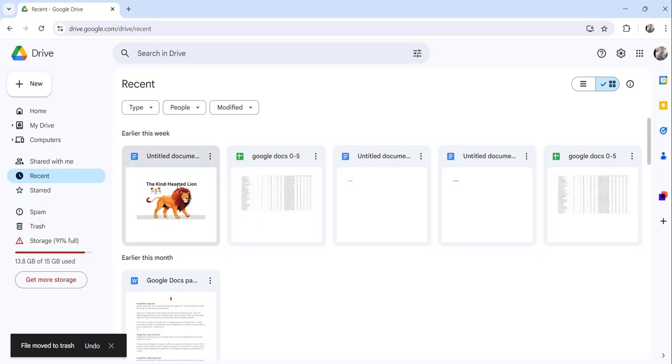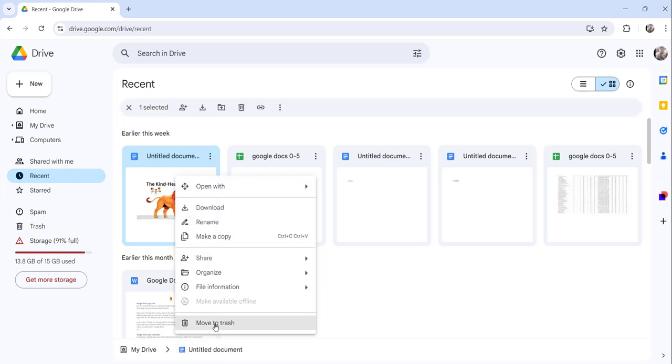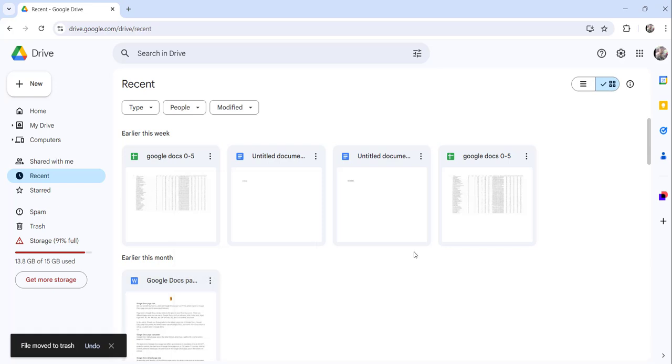Now one more way is you can just right-click on the same file and click on the Move to Trash option.